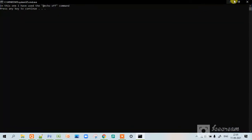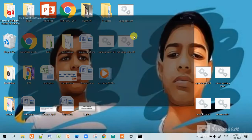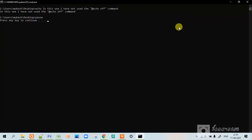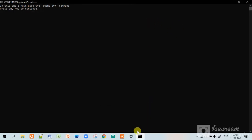Observe it carefully. In this @echo off command is not there. So did you notice the difference?